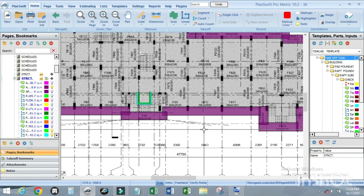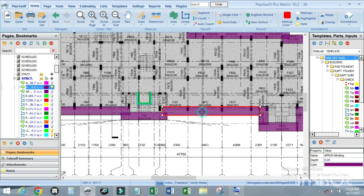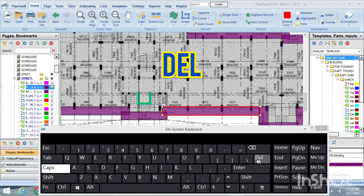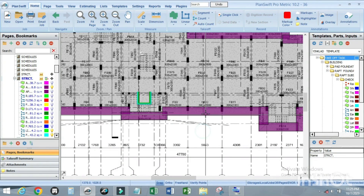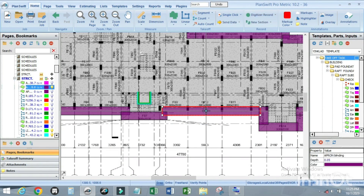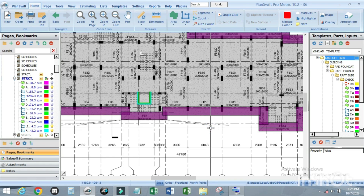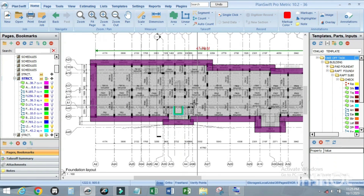To delete any item of work, click on it and press the Delete key. To undo the deletion, press Ctrl+Z.